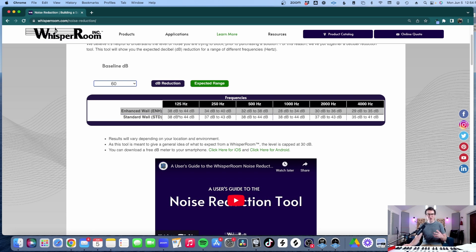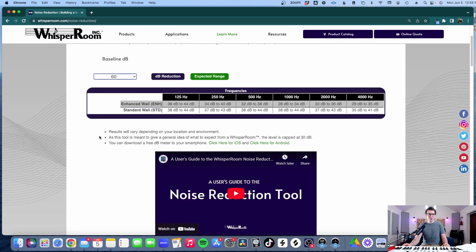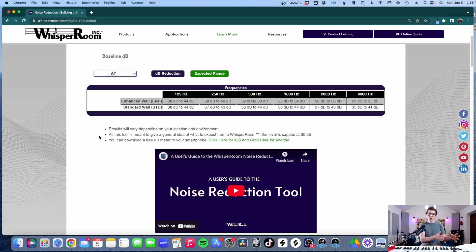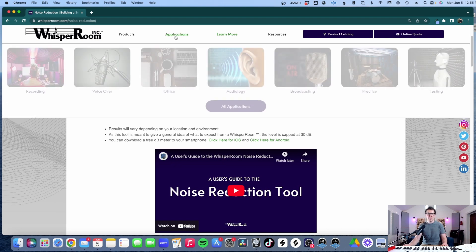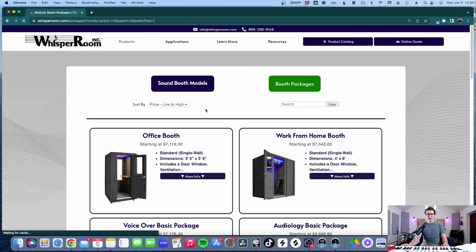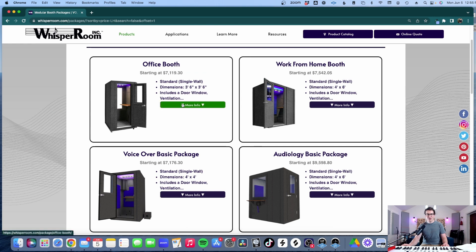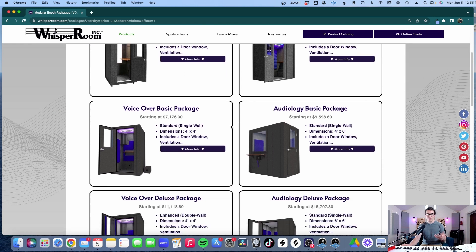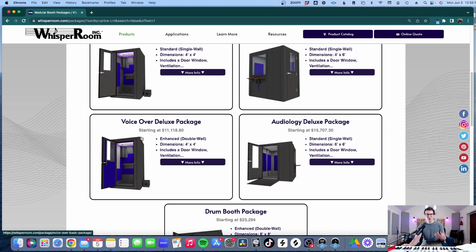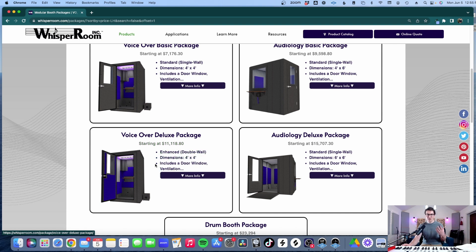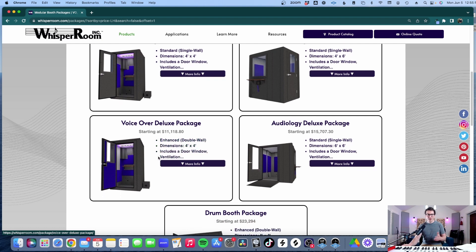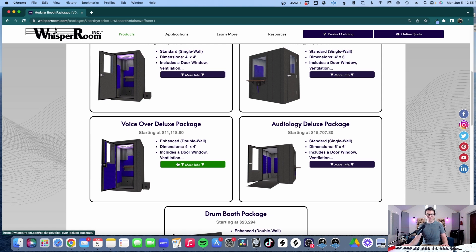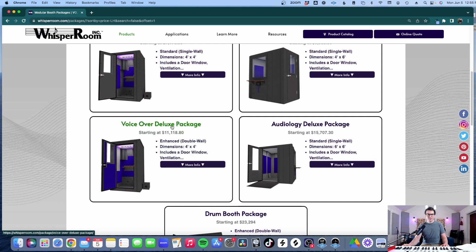So now the next question we have to ask ourselves is how much does this whisper room cost compared to building it yourself. So to do that, they publish their prices on their website. I'm going to go to products and then booth packages and they have a bunch of different options for us musicians and recording people. I'm going to stick with the voiceover package and I'm going to go with the deluxe package because it offers the enhanced double wall. Now this package will come in at $11,118.80 so it's not cheap and this is a four foot by four foot, a total of 16 square feet of room to do your voiceover work or vocals or recording. Maybe you could fit a guitar in there but it's going to be a little tight.